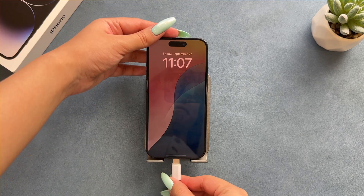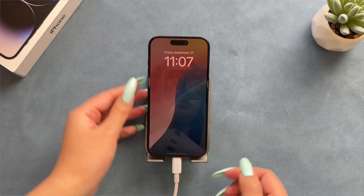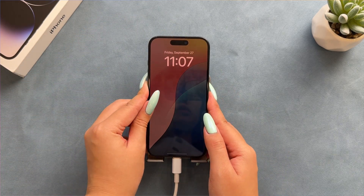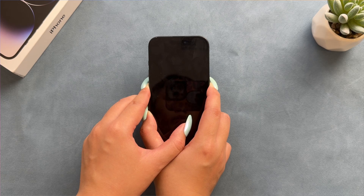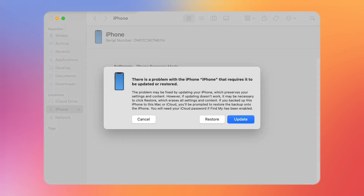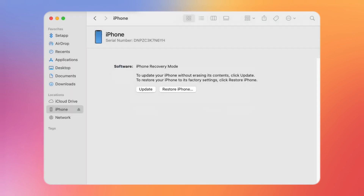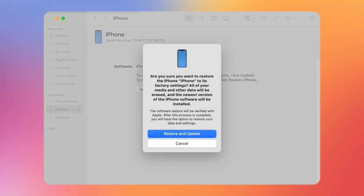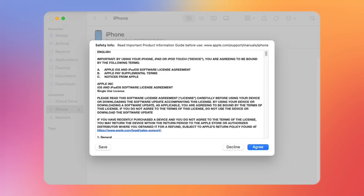This method requires you to have a Mac or PC with iTunes installed. Use a USB data cable to connect the two devices, and press and hold the volume button and power button at the same time to put the iPhone into recovery mode. Then launch Finder or iTunes on your computer, find your iPhone, and click on it. It will prompt you to select one of the options on the screen. Select the recovery option to restore your device, wait for a while, and your iPhone will be restored to factory settings as a new device.